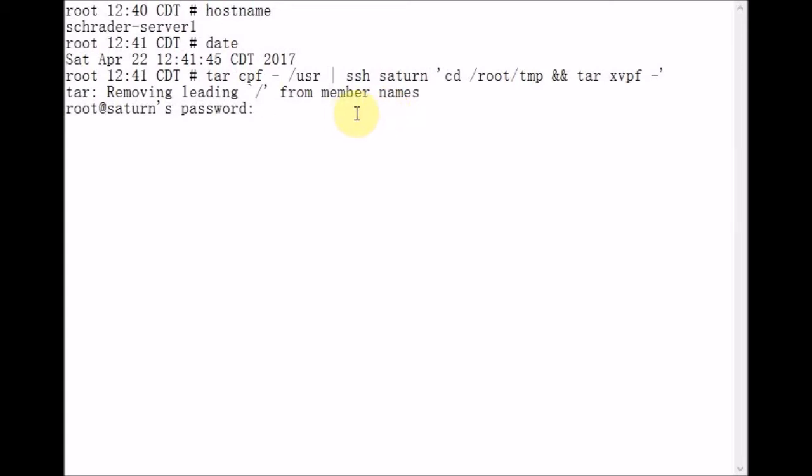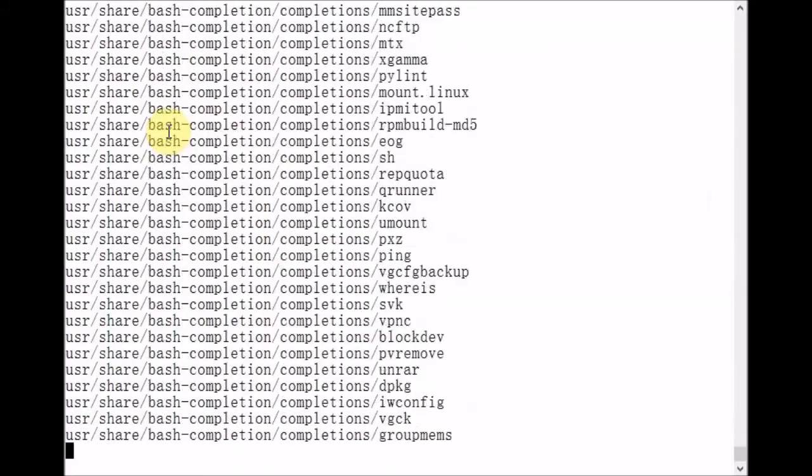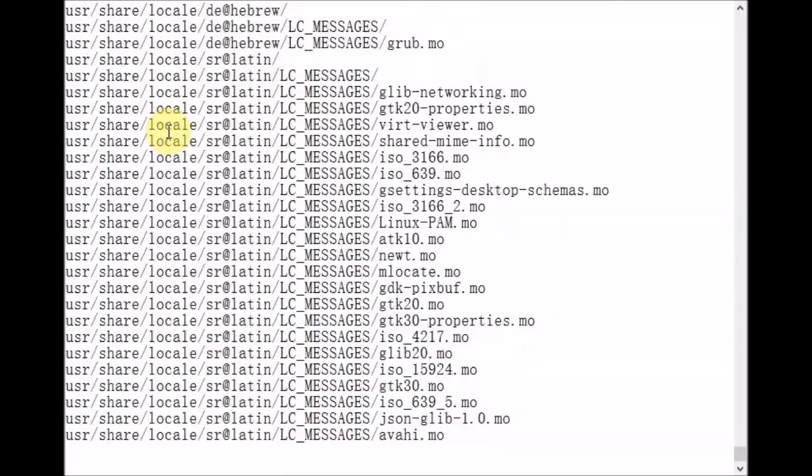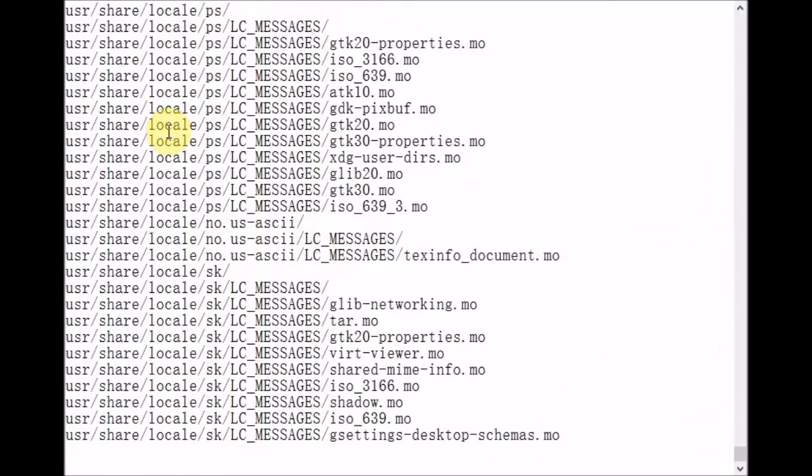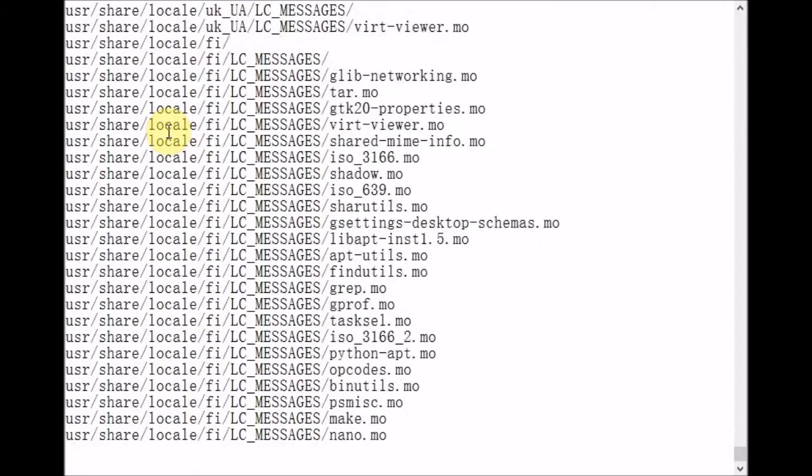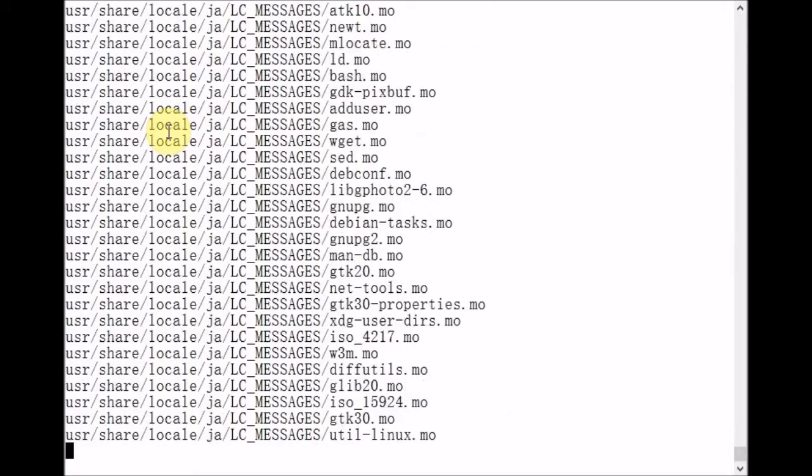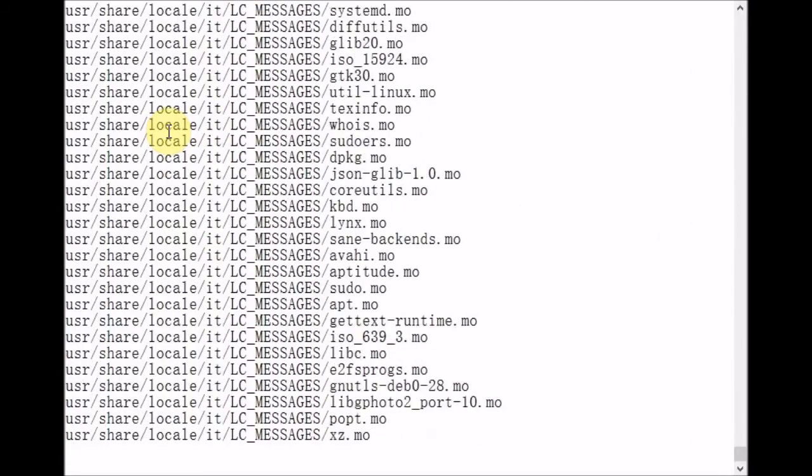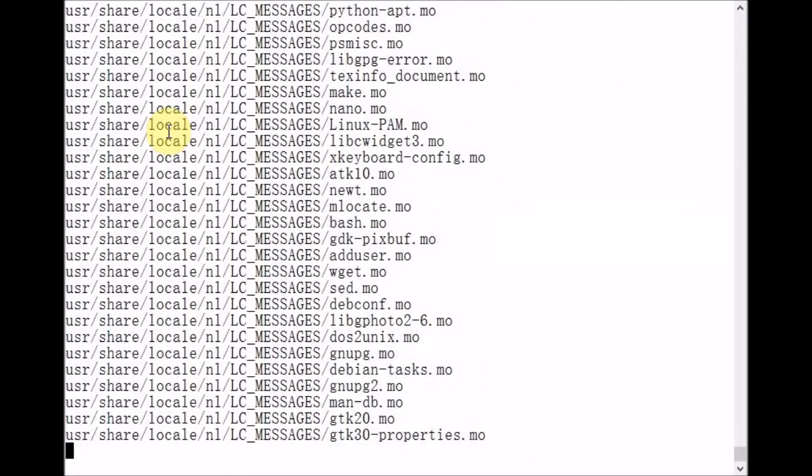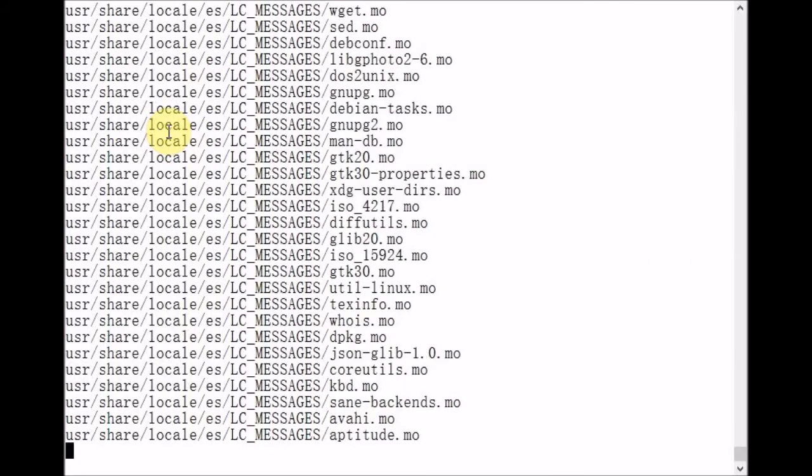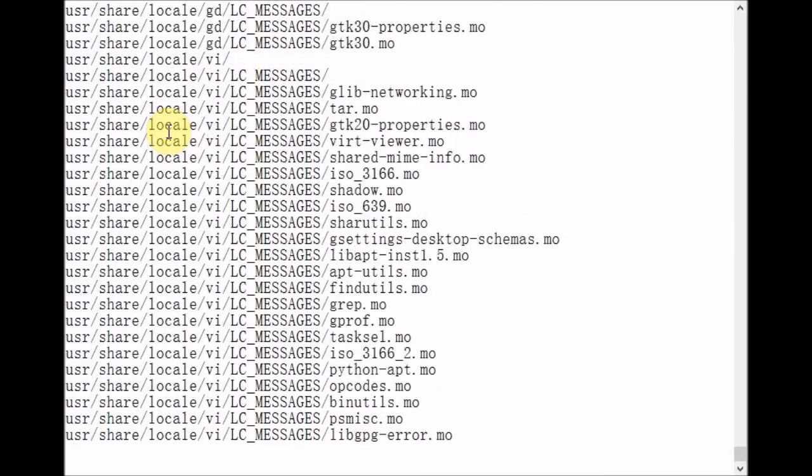Now Saturn is prompting us for a password, roots password, so I'm going to enter that in now. Now what we're seeing are all of the files and directories underneath slash USR being written to our remote host Saturn's local file system.